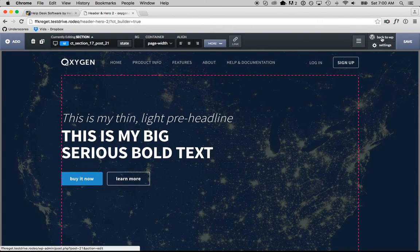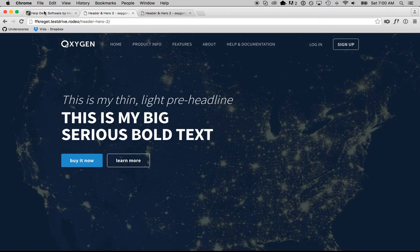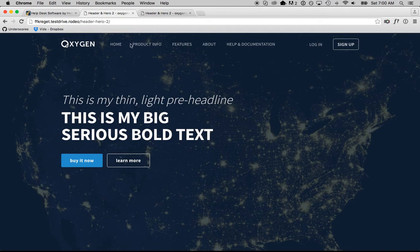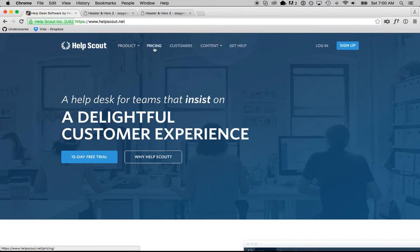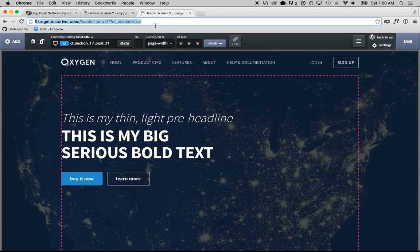Let's save this and take a look at the front end. I'll go back to WordPress, click the permalink, and load it. This is a pretty cool hero section — I think this is almost better than Help Scout's with the thin text. Now that we've got this, we're going to make it fancy. We're going to add some hover effects on the text and hover effects on the buttons — Help Scout's buttons turn white when you hover, but we're going to try to make it look a little bit cooler.